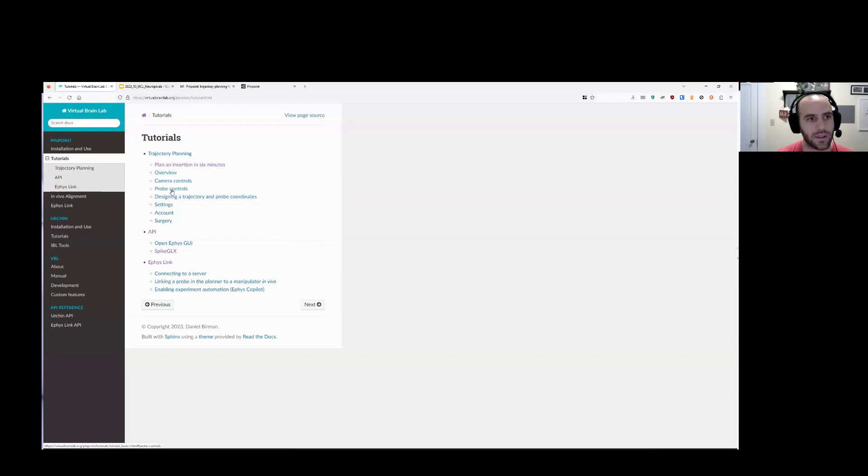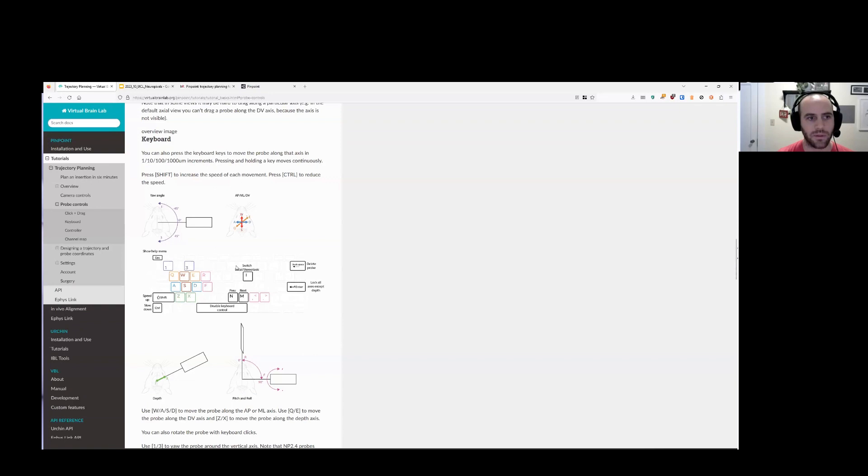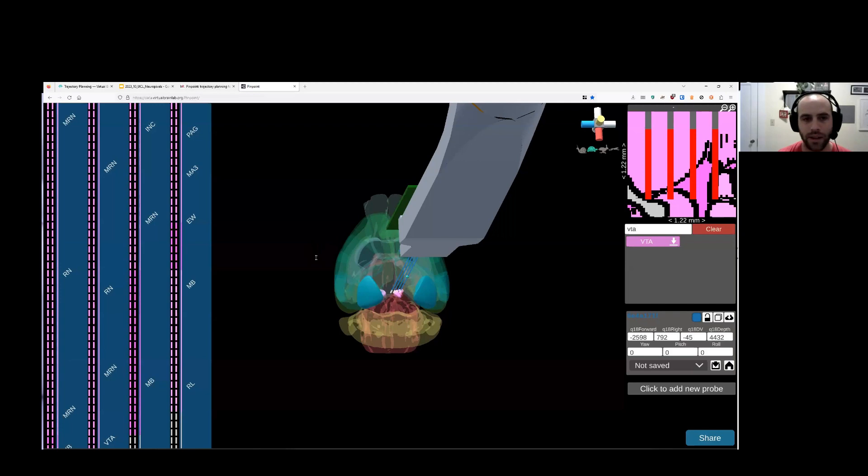So you'll find pictures of those on the website. So I'll jump back over there. In the tutorial section, there's a tutorial for probe controls. And if you go there, we have this picture of how the different keyboard keys map onto rotations of the probe. And you can also find that in Pinpoint by hitting escape. And you can see it all here. And we have videos that explain how this stuff works.